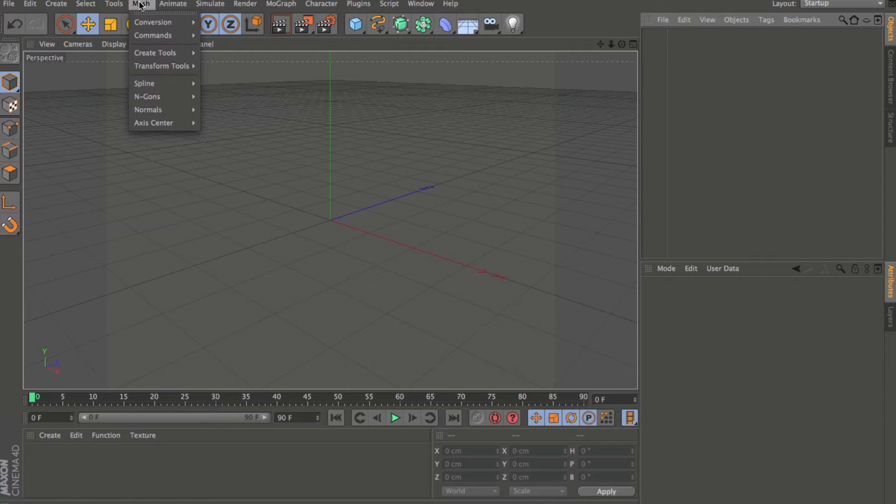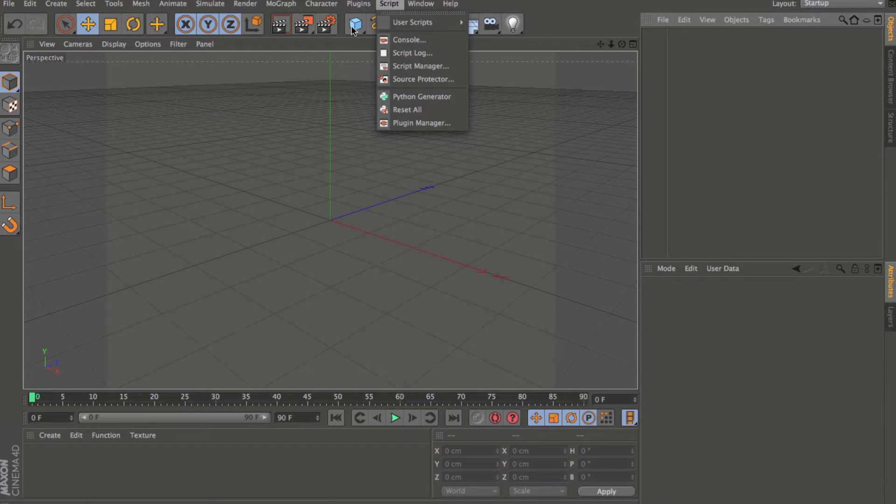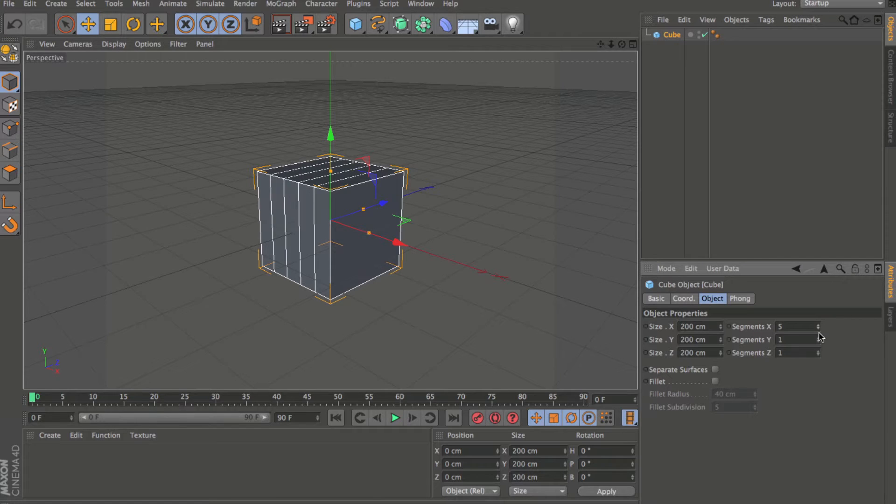The mesh menu is new, and what this is is basically a combination of the function and structure menus. So all those tools and options that you would find in those menus have now been combined into the mesh menu.